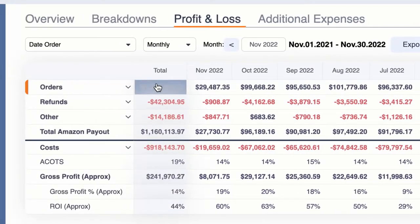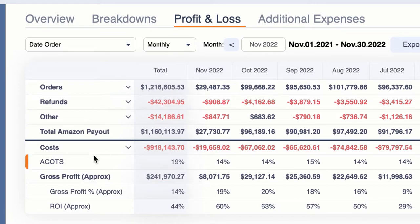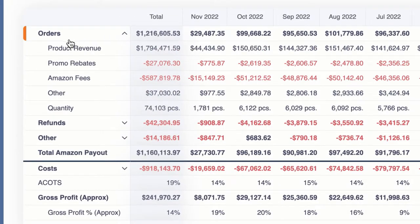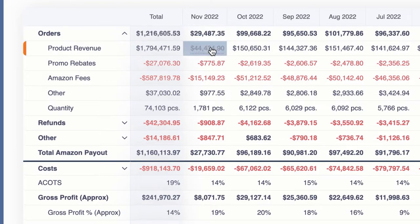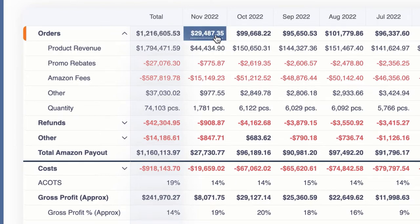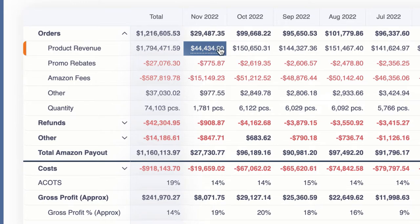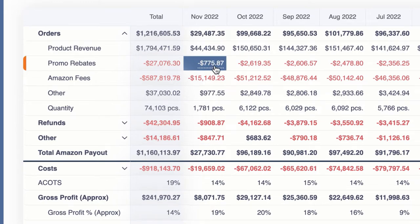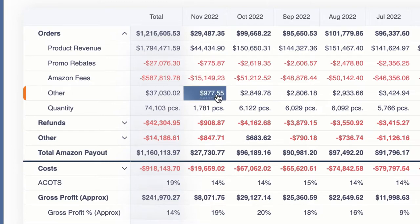Let me give you a quick walkthrough. What you're going to see here are little dropdowns next to several of these categories, and this kind of mirrors what you're going to see on the breakdowns tab, where you have all of the details about your orders. So let's take November as an example — $29,000. Your actual product revenue is $44,000, but then you take out promo rebates, Amazon fees, and there's a plus charge of $900 for other amounts that Amazon adds on to your orders.